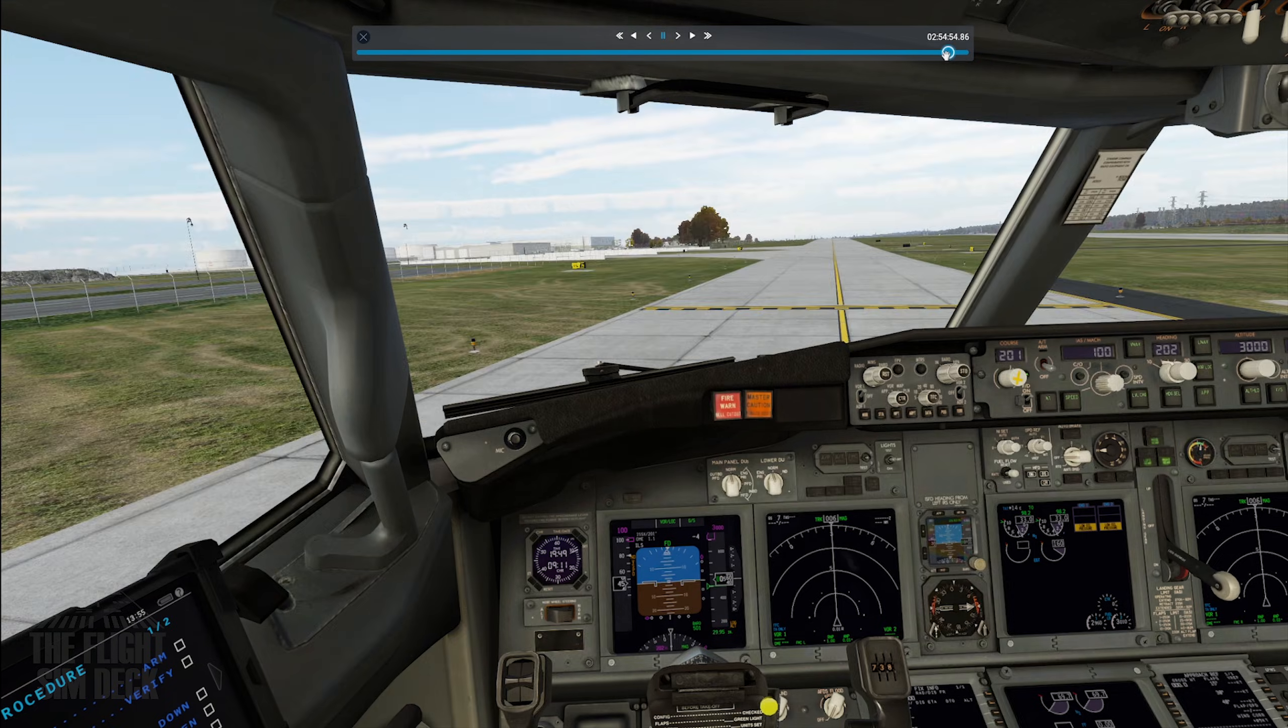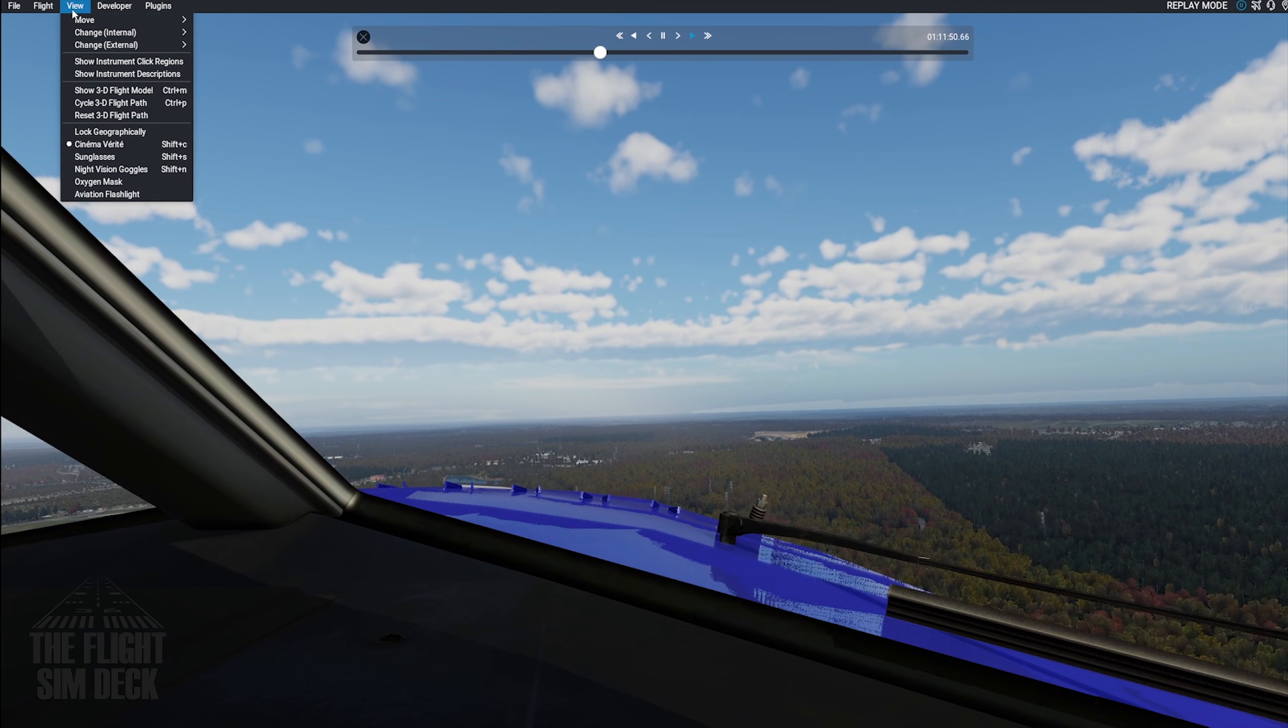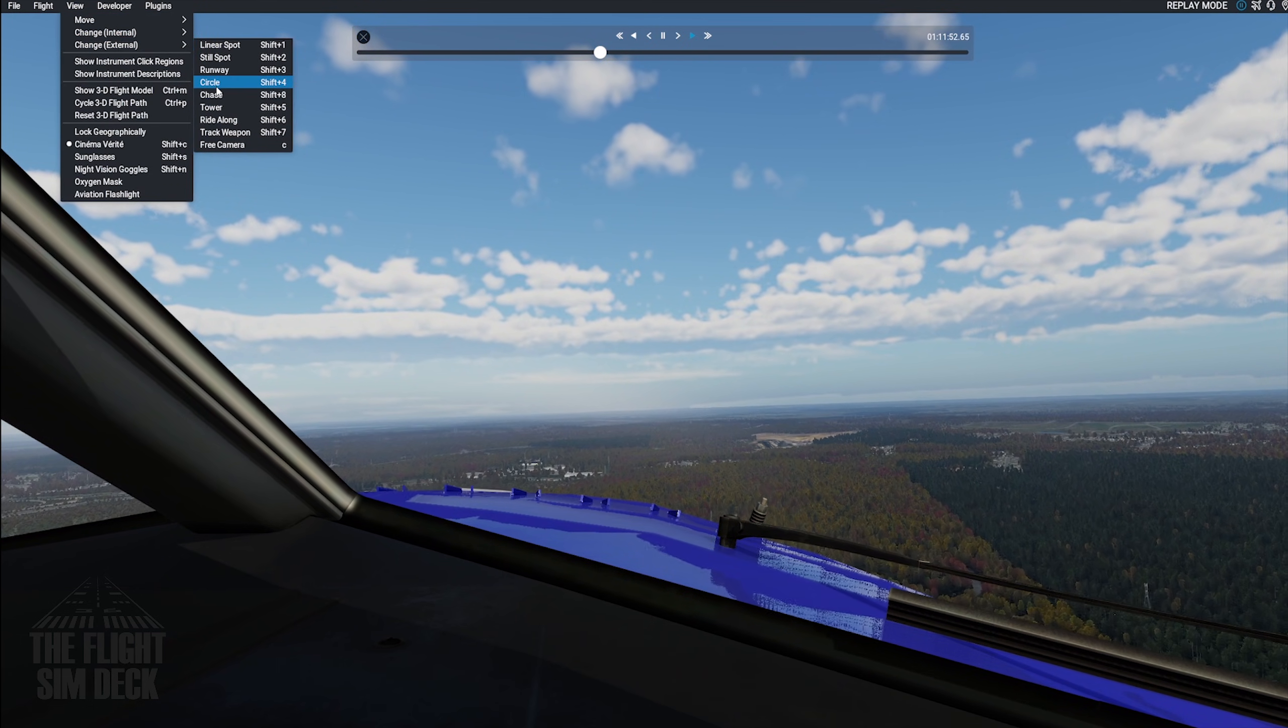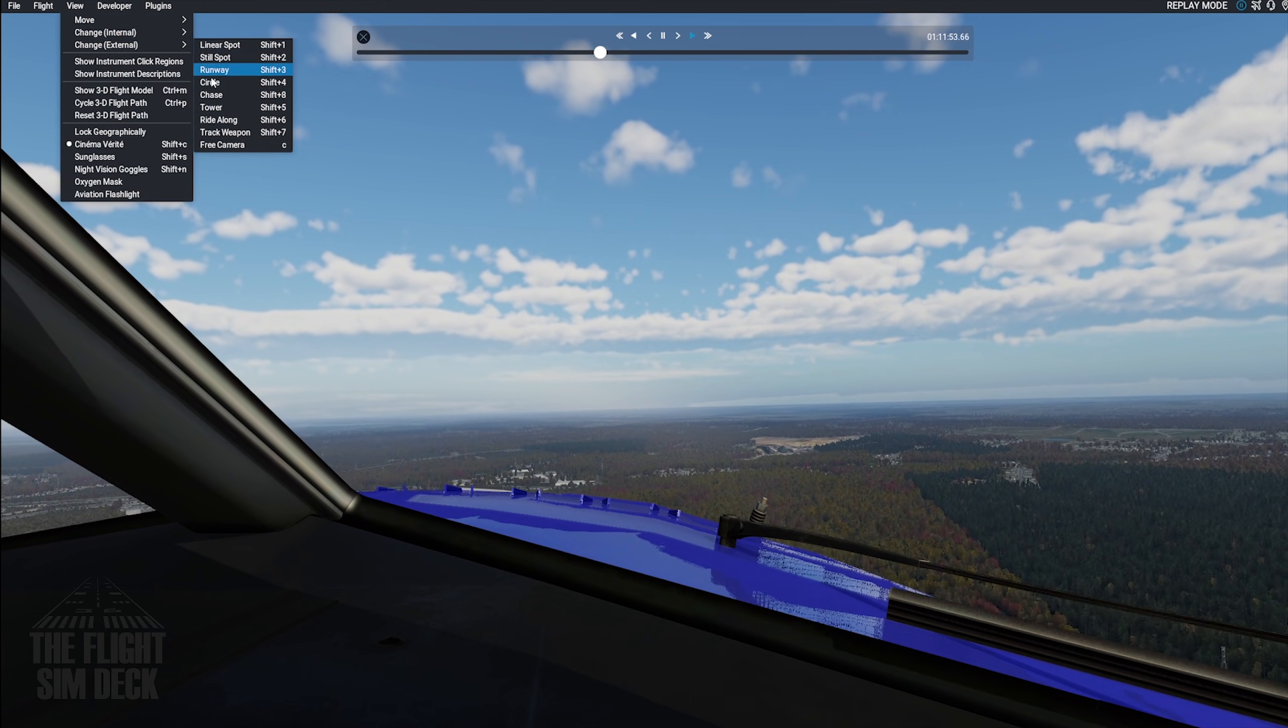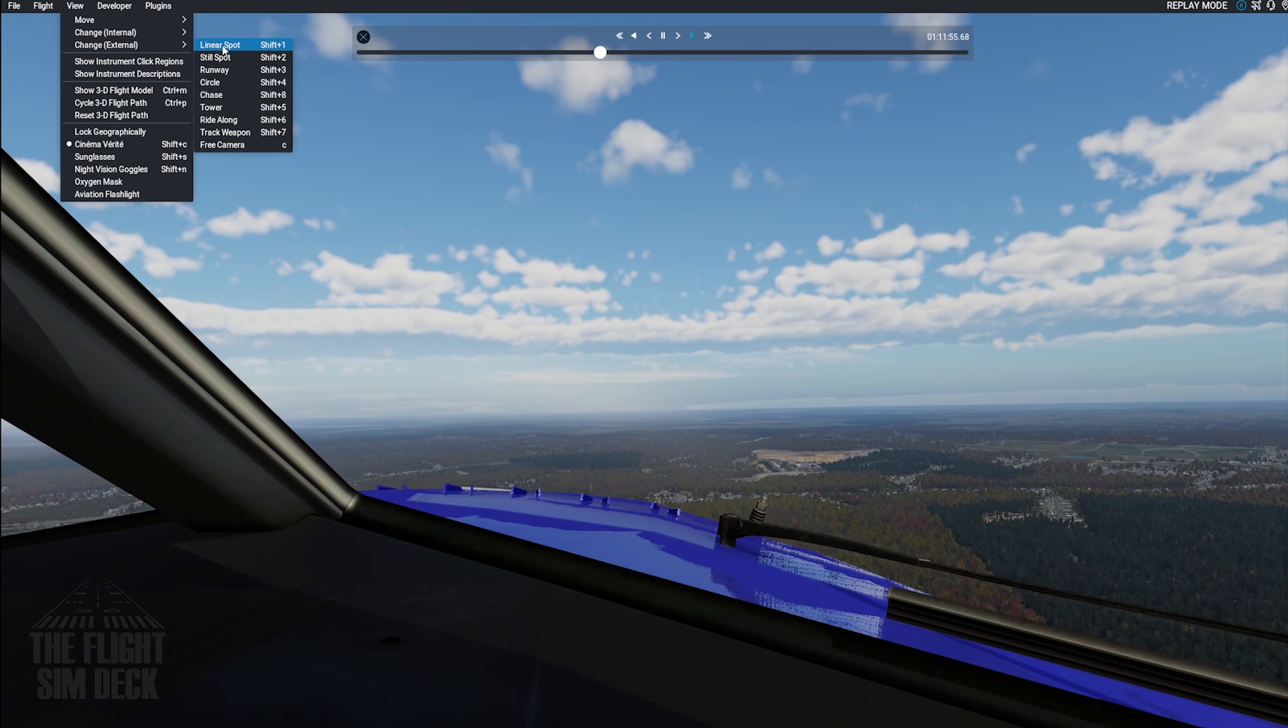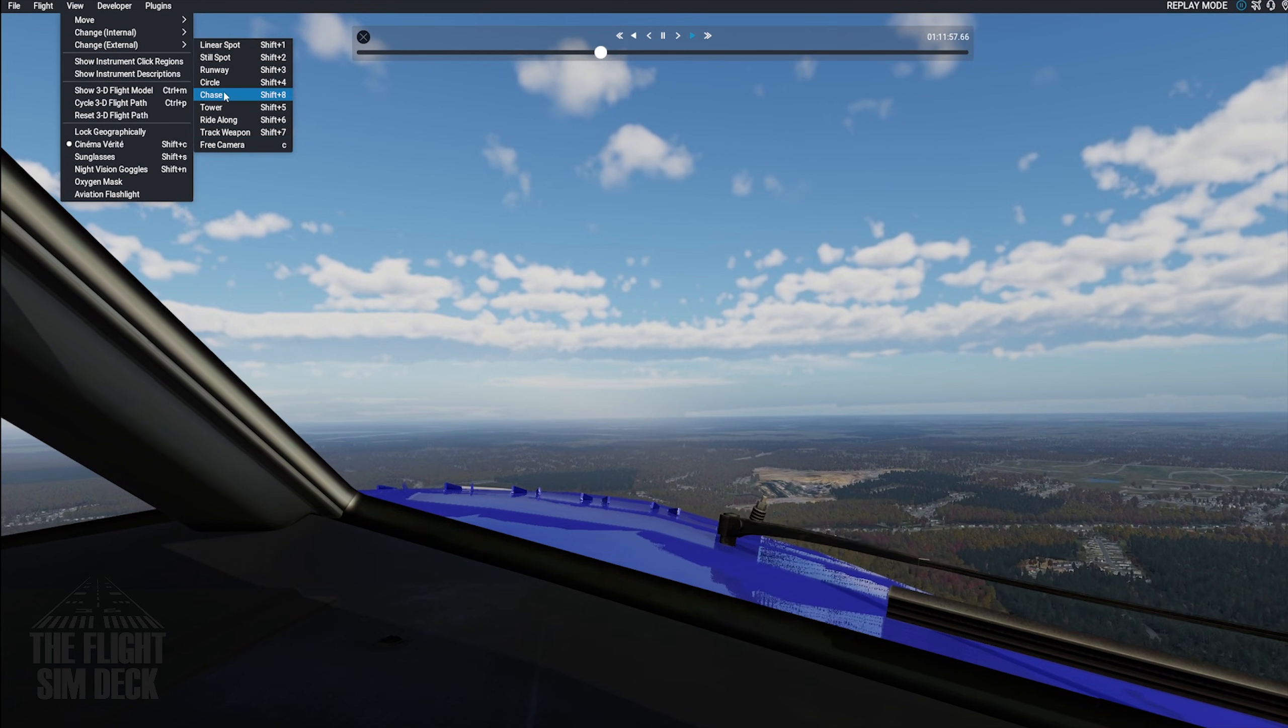And for added fun, you can come up to View, and there are several different ways you can view the aircraft externally. You can also go to a free cam and move it wherever you would like to, but it's got Tower View, Chase View, and all of those.